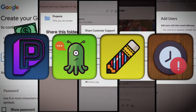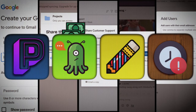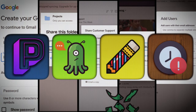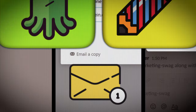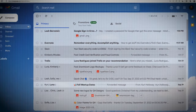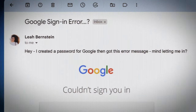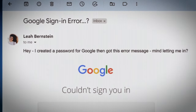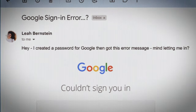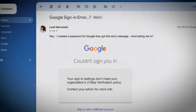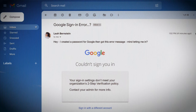On top of that, each app costs $5 here, $10 there, $15 here, and... Huh? She's emailing me now saying, "Hey, I created a password for Google, then got this error message. Mind letting me in?" Because of course that happened.